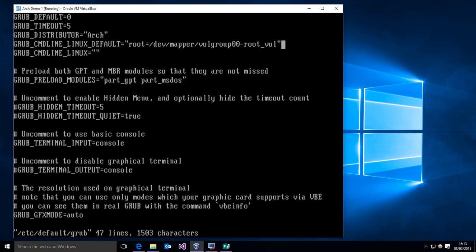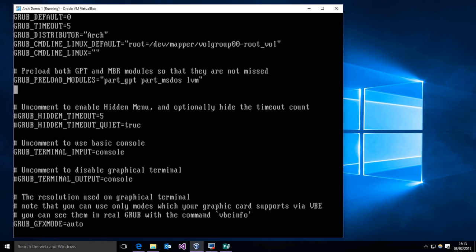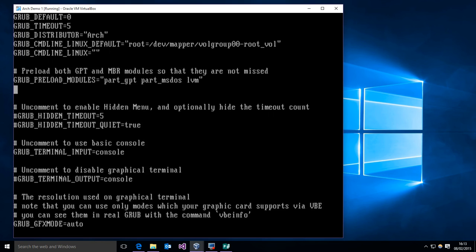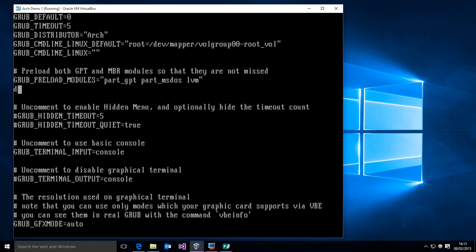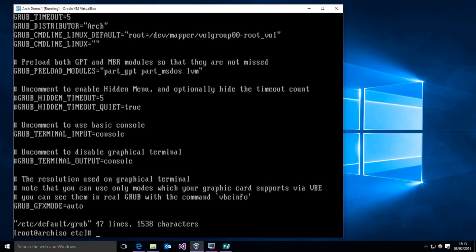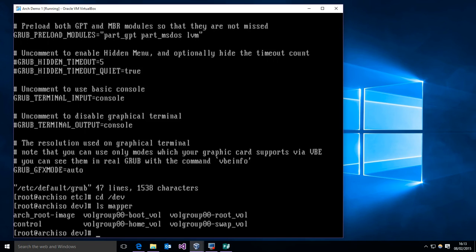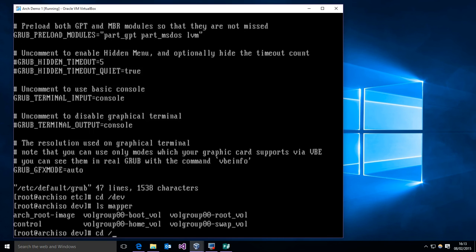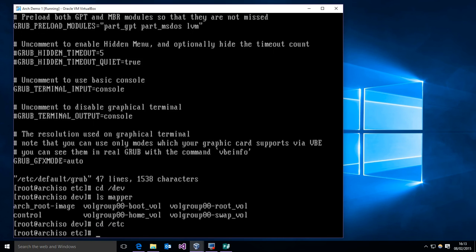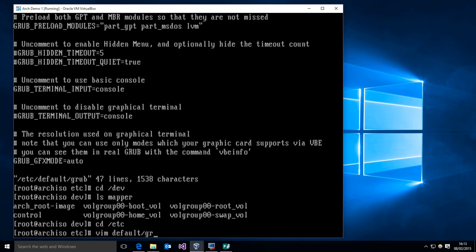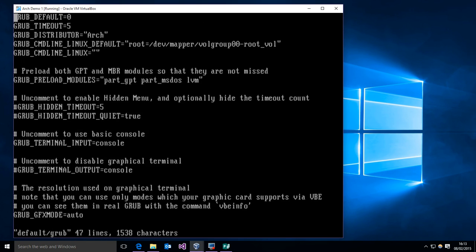I believe, and then in addition to that we have to go down here to the preload modules and add lvm to that list. There we go, and let me just quick double check that. It is volgroup00-root_vol. I just want to make sure that I got that right. Yeah, okay.